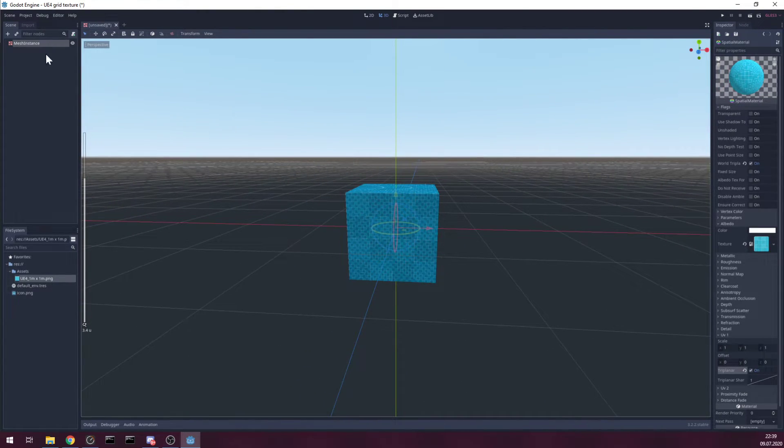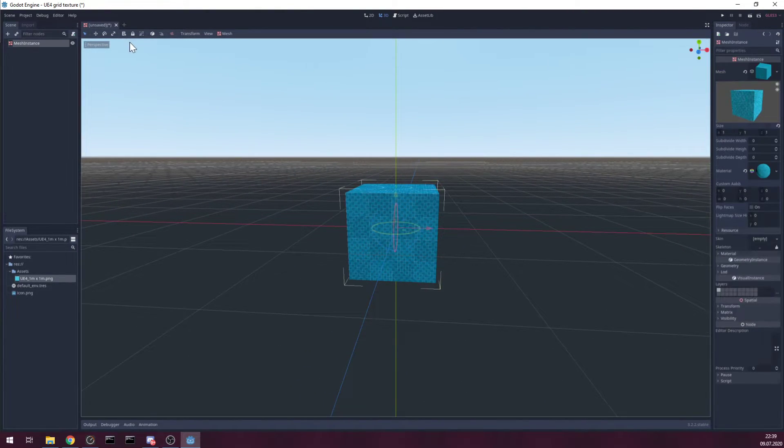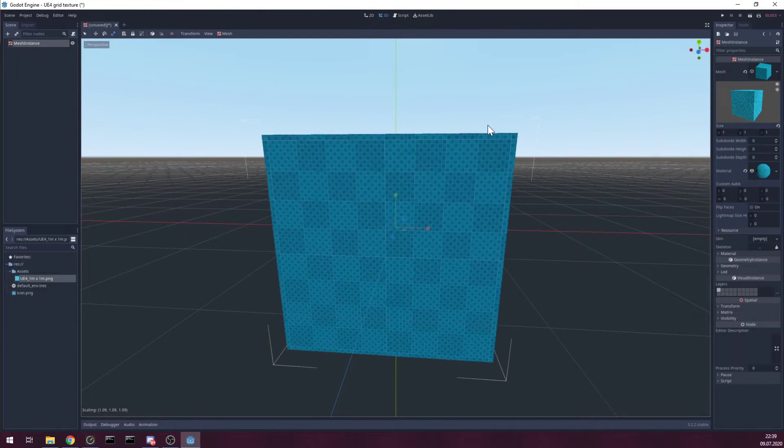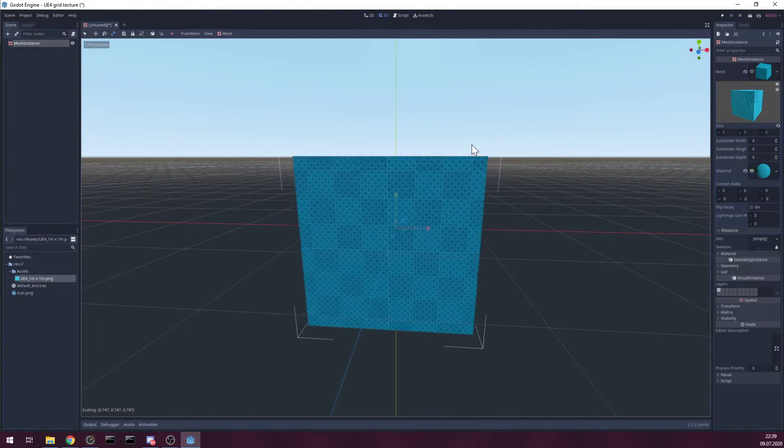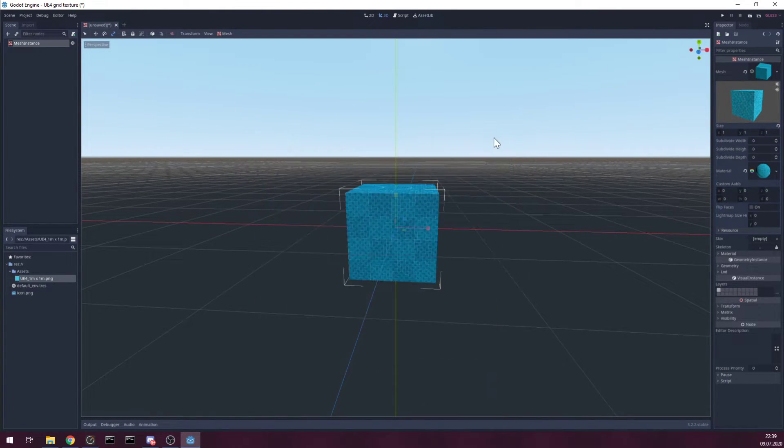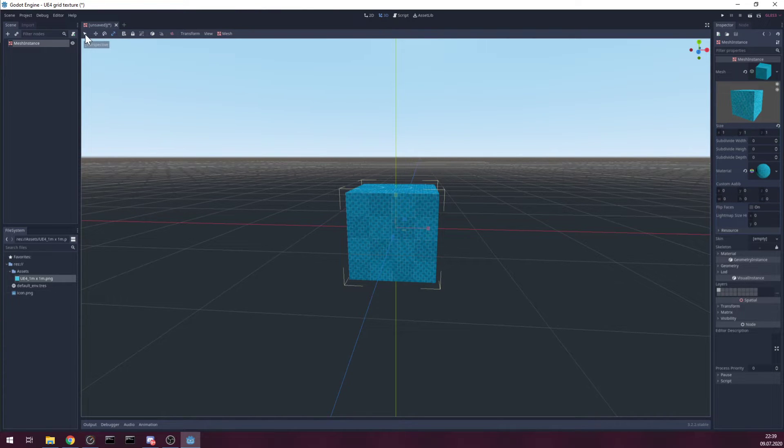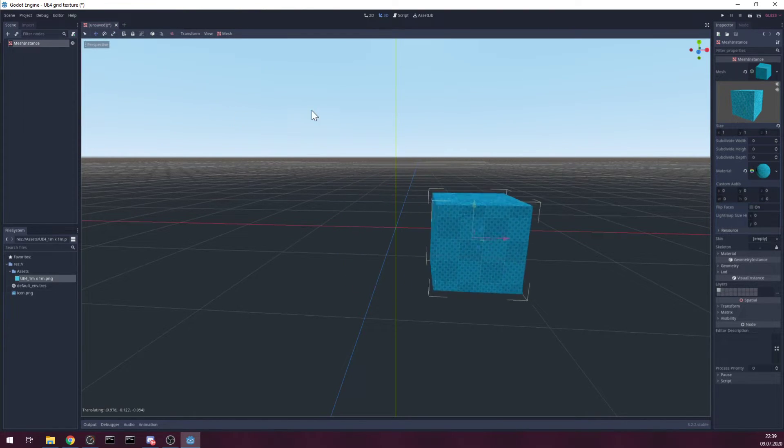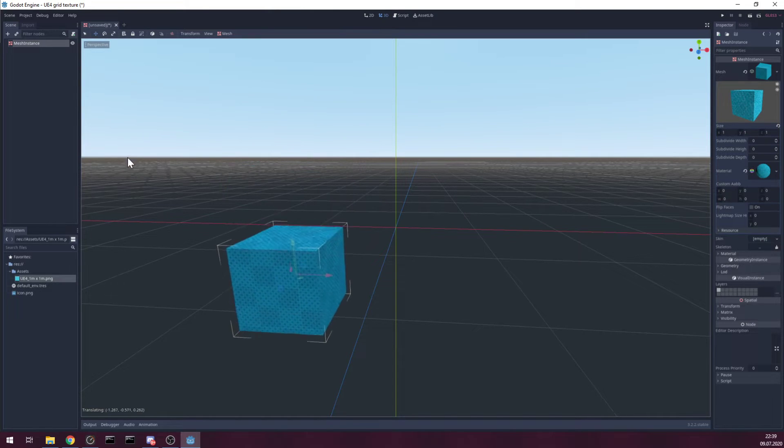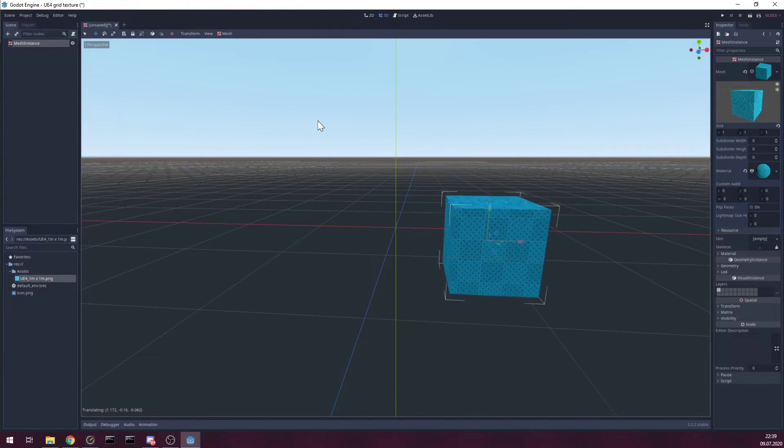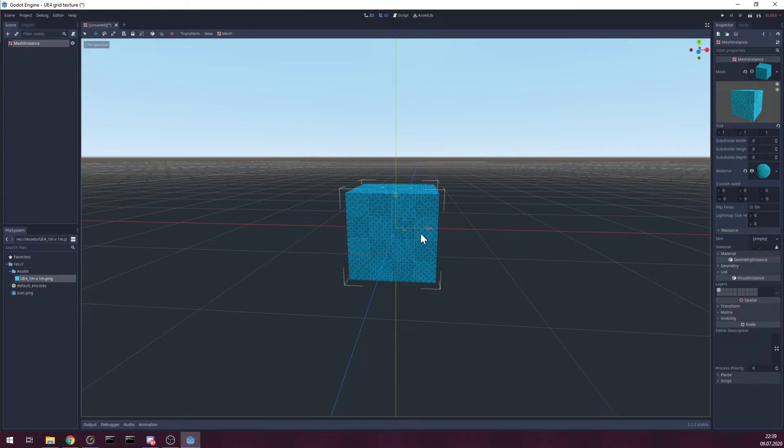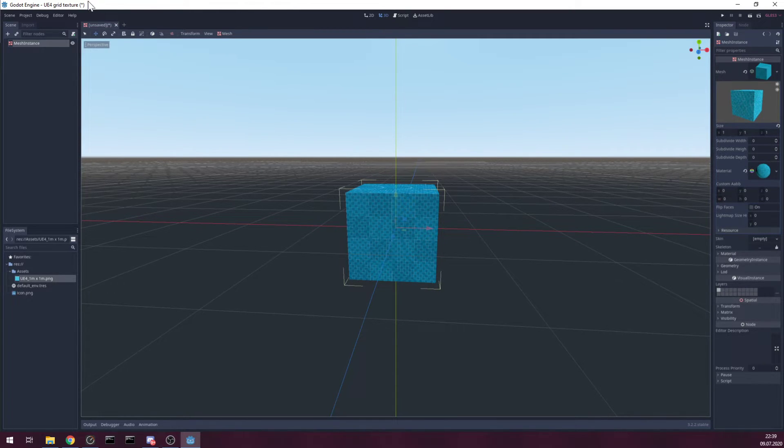And now we have something we can scale and textures don't stretch. We can move it around, the texture is always in one place and you can easily block out your levels and everything looks great.